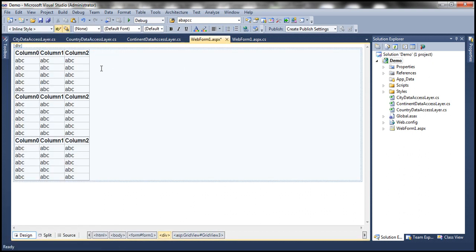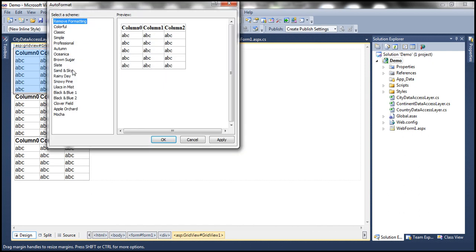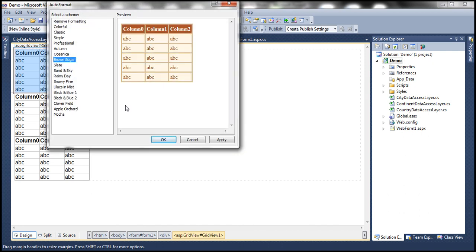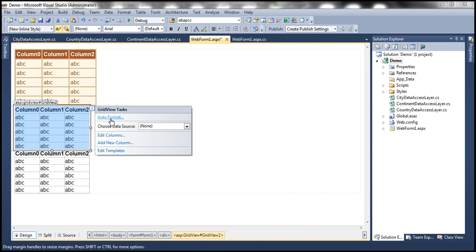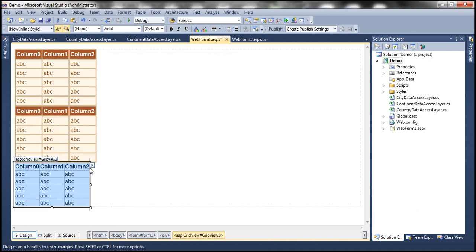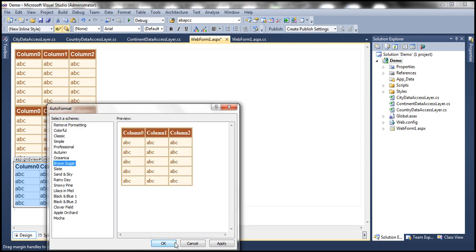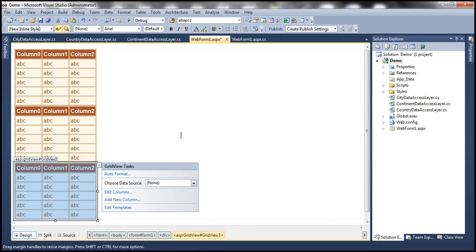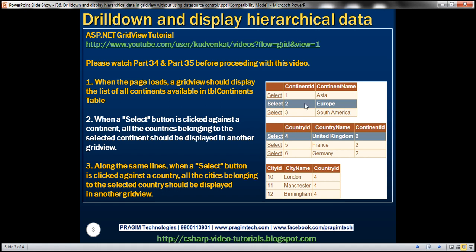Now let's set the scheme for these three Grid View controls to brown sugar. Let's do that for the second Grid View control and finally for the third one. If you look at the continents Grid View control, it has got three columns within that.